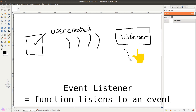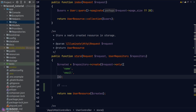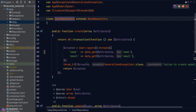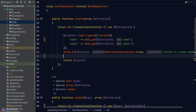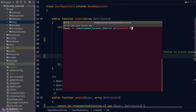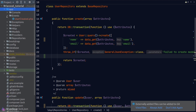An event listener is just a function that listens to a particular event. Let's look at an example and see how we can implement events and event listeners for our app. We'll go to our user repository, which has three methods: create, update, and delete. We want to create an event for each of these methods. To create an event, we use php artisan — we go to our terminal and type php artisan make:event followed by the event name. I'll call it UserCreated. Laravel has now created a new Events folder in our app folder with our event class inside it.